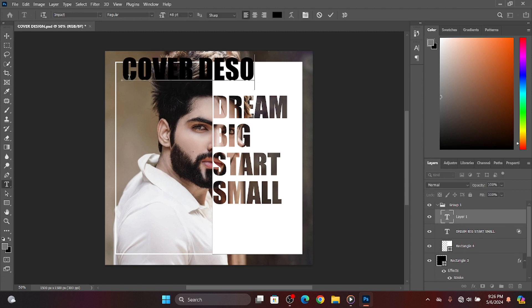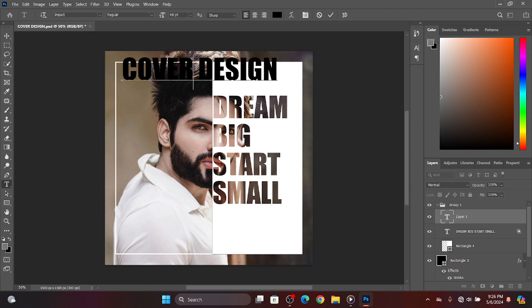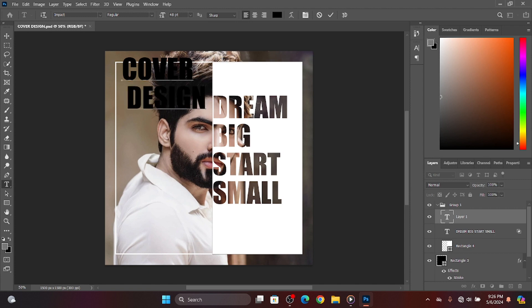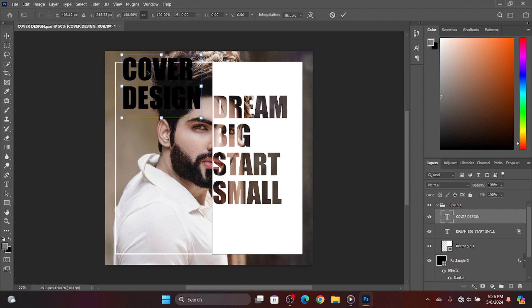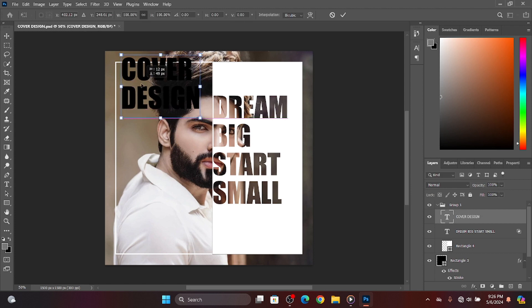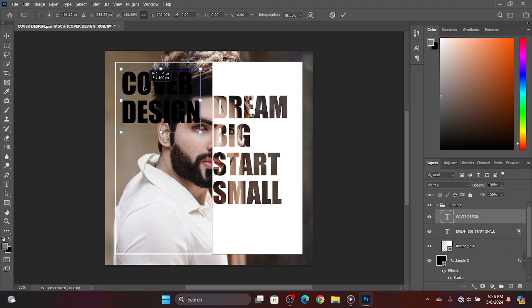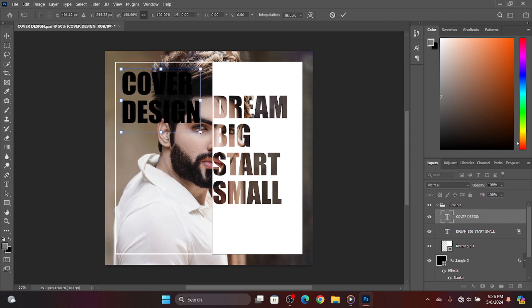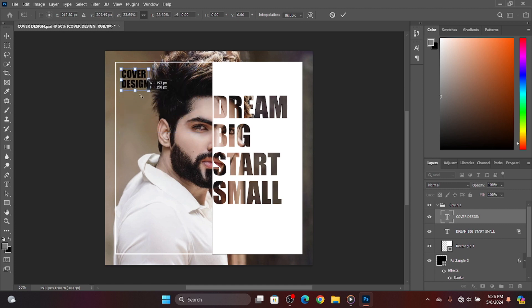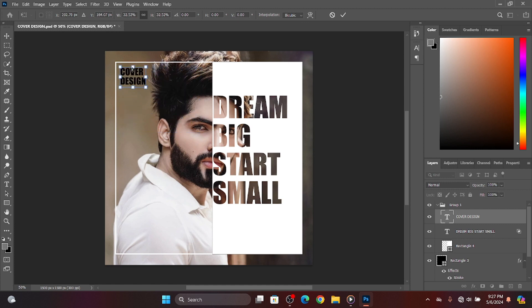Select the text tool and add cover design. Now there's one issue here. Our shirt's color is white, so I will change the color and adjust it.